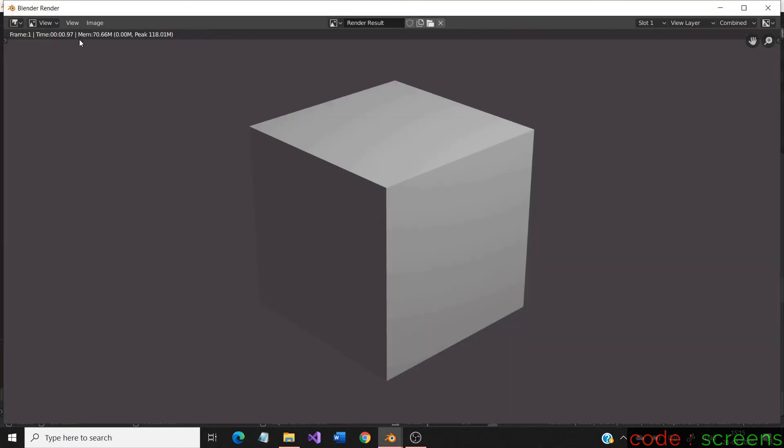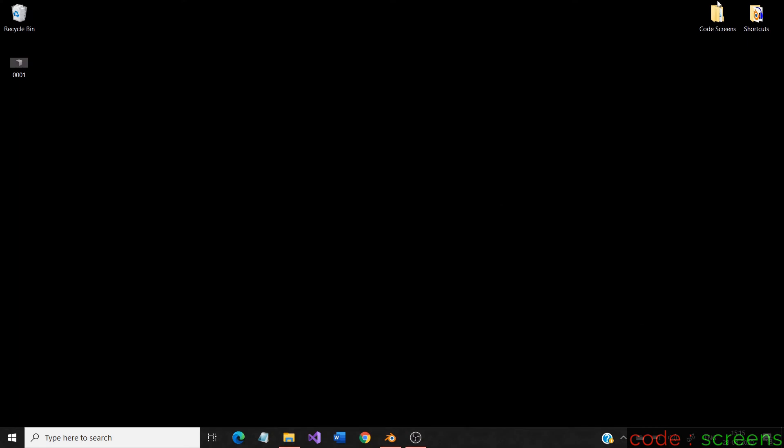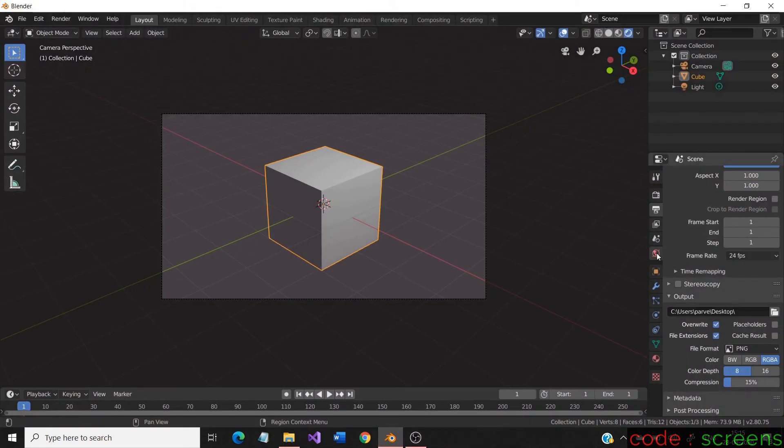And as usual, it gets rendered and as you guess, it would have overwritten the green cube again. Now is where the overwrite property comes into action.